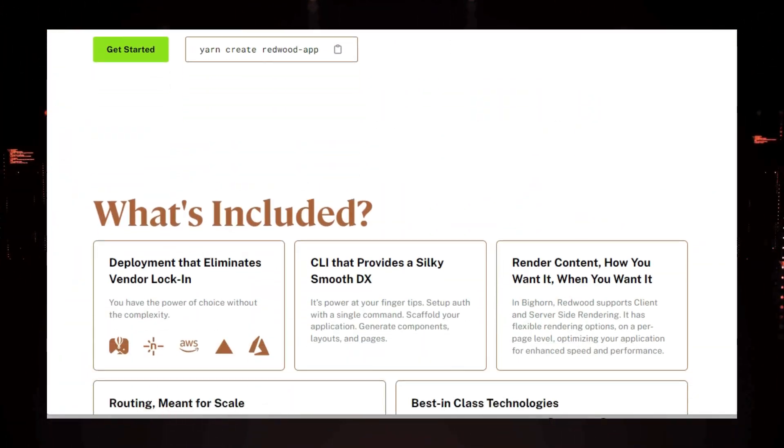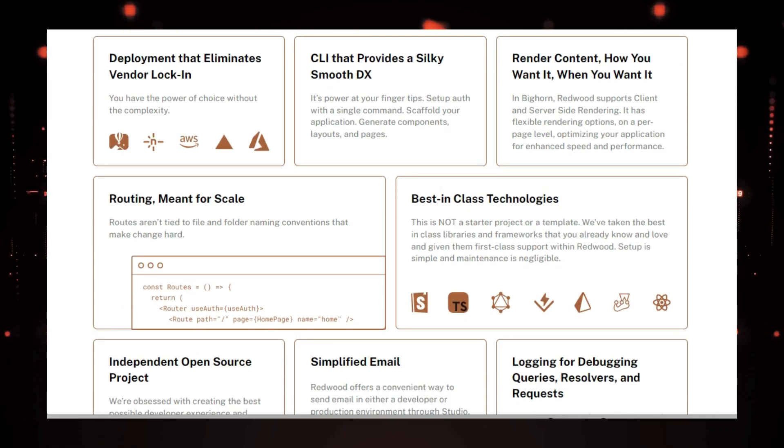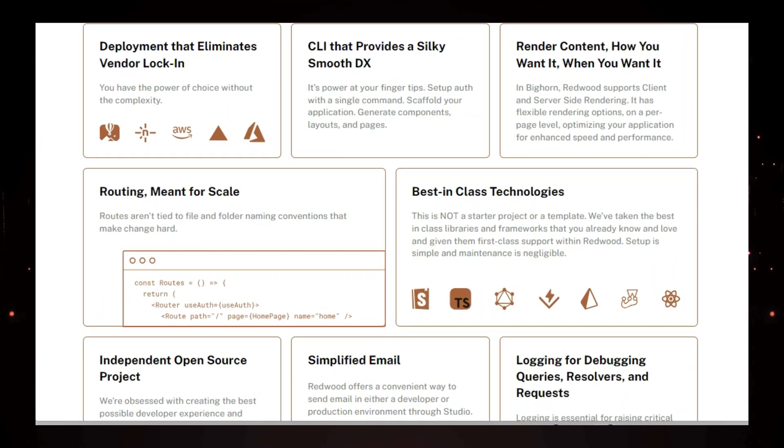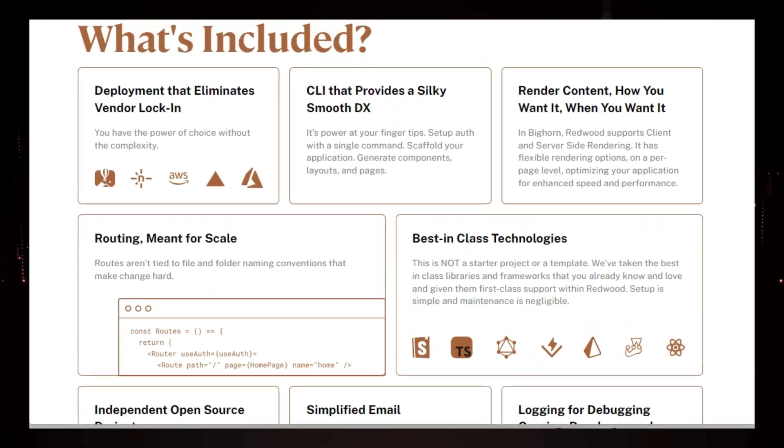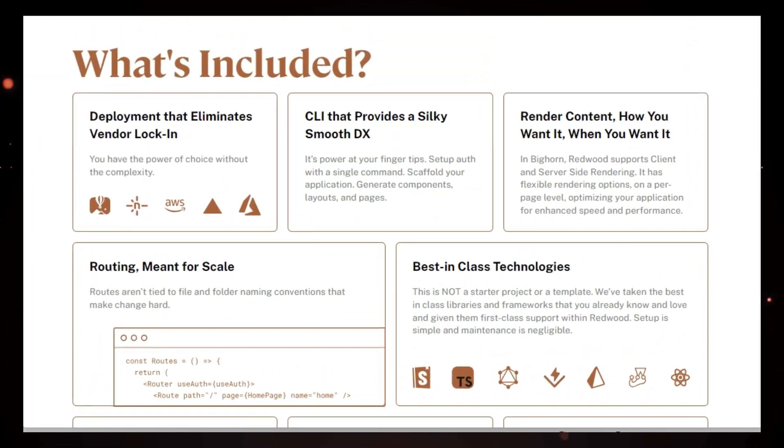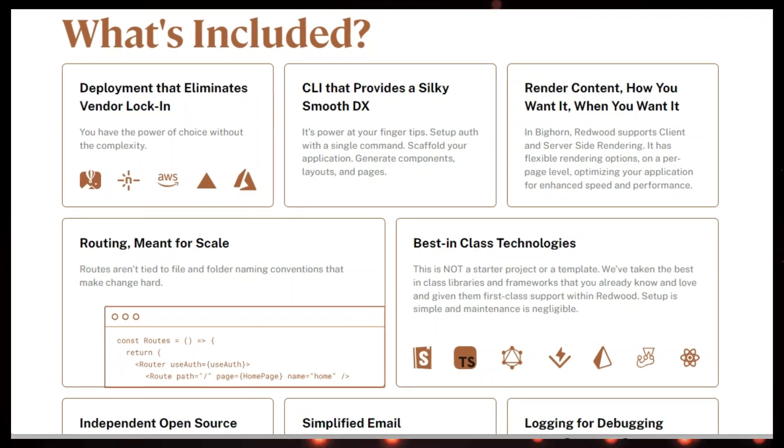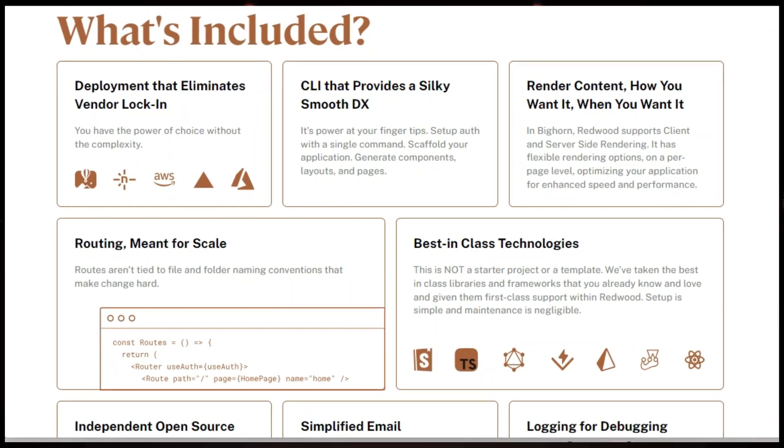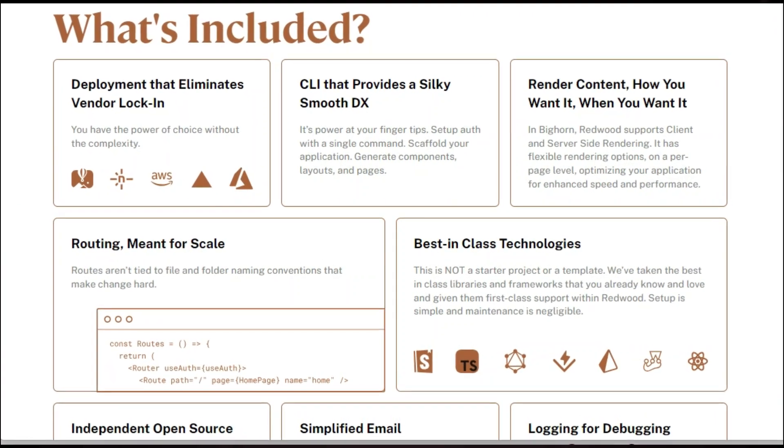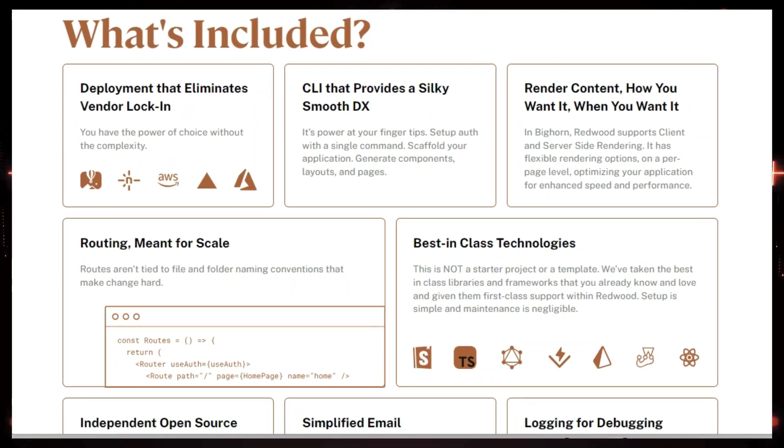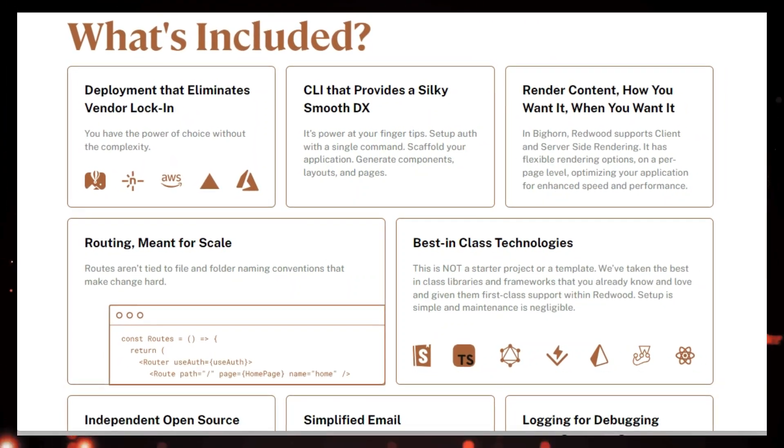This makes building dynamic and responsive user interfaces a breeze. And thanks to its use of TypeScript, you get the added benefit of type safety, which helps prevent errors and makes your code easier to maintain.